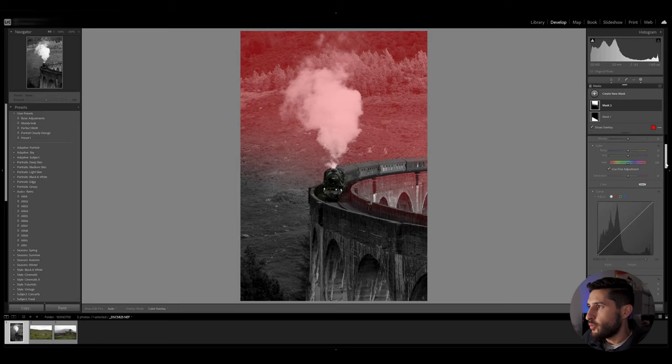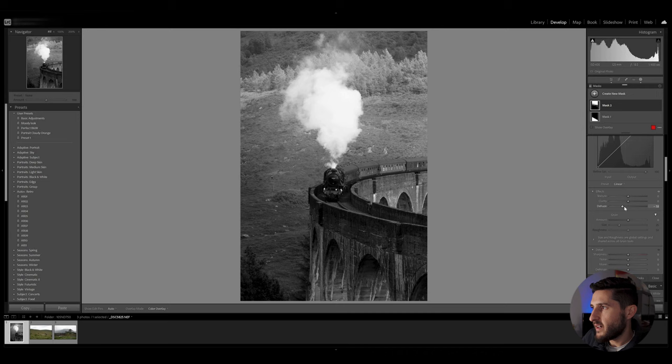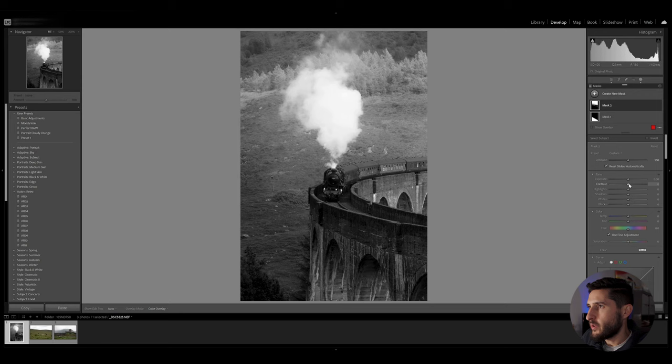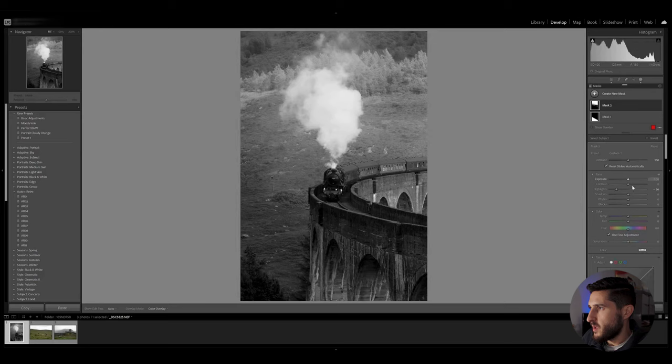Now I'm going to reduce the haze so I can create that dreamy effect in the background, reduce clarity and texture and now I'm going to reduce highlights by a bit in order to retain some data from the smoke. You can keep exposure where it is.